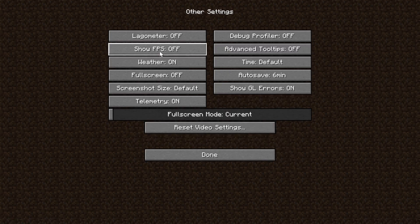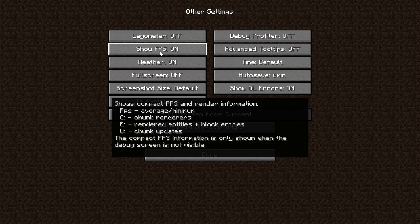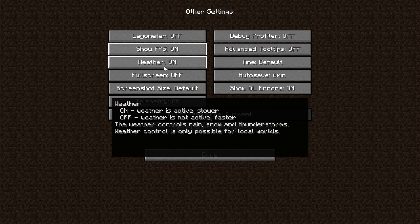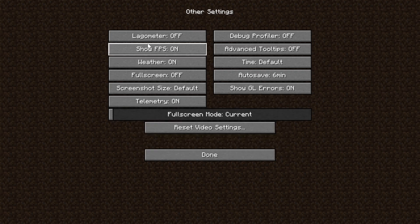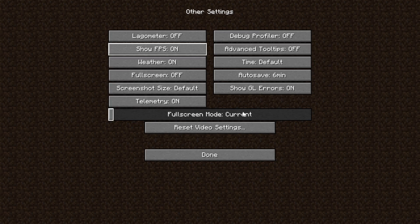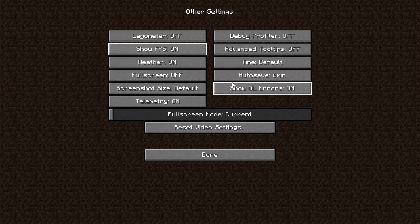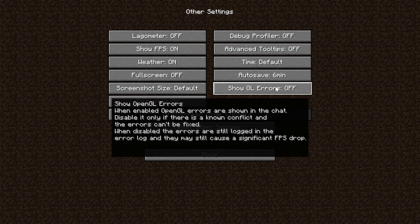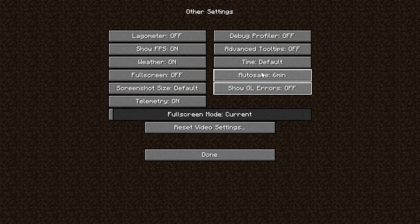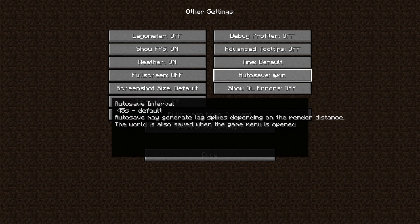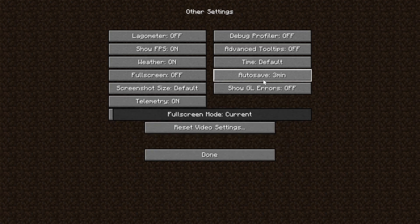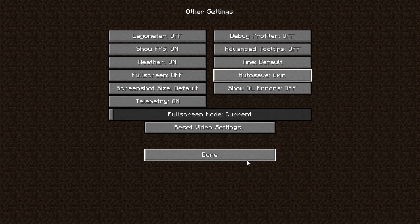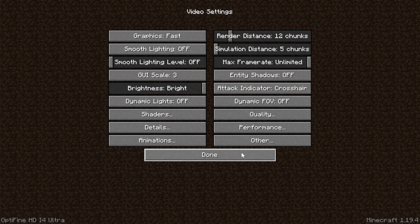In Other, I always like to turn Show FPS on. That means we don't have to hit F3 to see our FPS. Weather can be left on. Everything else in here is kind of default and can just be left as is, except Show GL Errors, turn that off. You don't want those to show. And then Autosave, make sure this is turned to whatever you feel comfortable with losing. For example, can you lose six minutes of work in Minecraft? I can. That's why I set mine there. If you can lose 24 minutes, go ahead and set it there, but I'd recommend six. Let's go ahead and click Done.